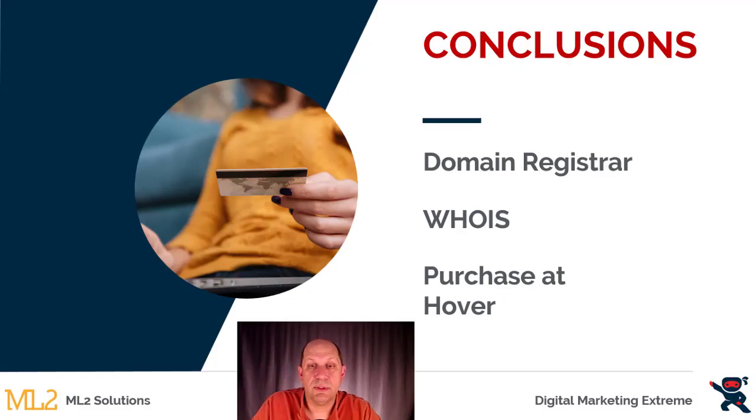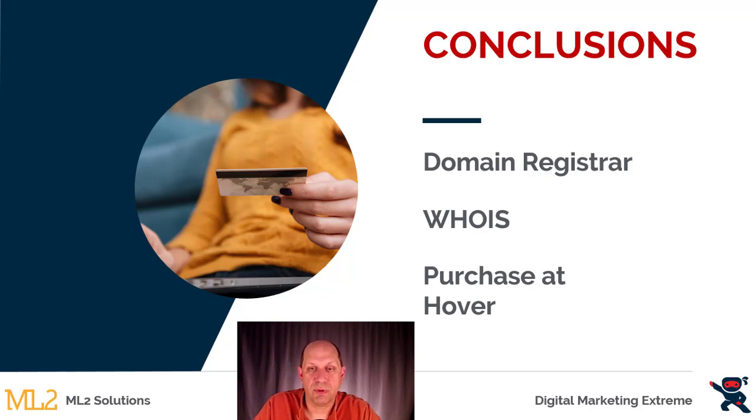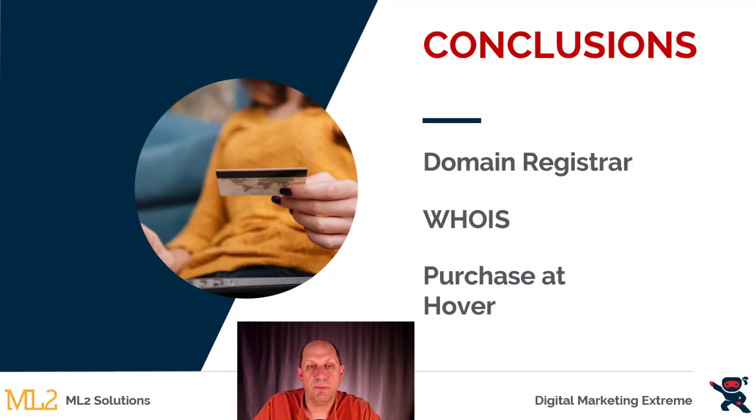Some conclusions. Again, a domain registrar is the company you use to purchase your domain name. A WHOIS record is a public database of who owns domain names, which is why you might want to keep that information private. And the process to go through purchasing a domain name through Hover involves searching for it, selecting it, putting it in your cart, paying for it, and then you'll be able to maintain your account.